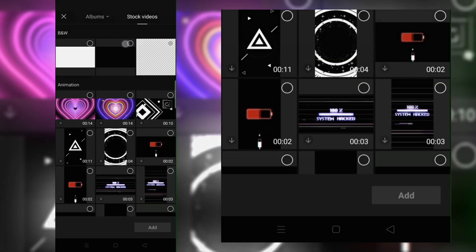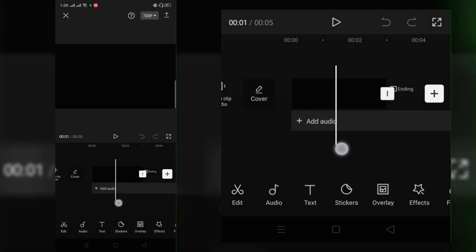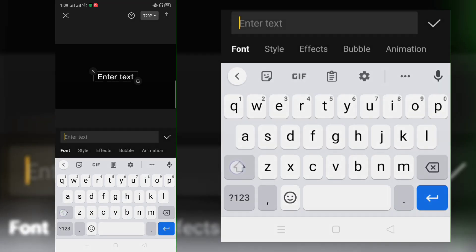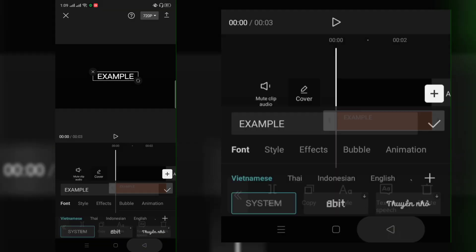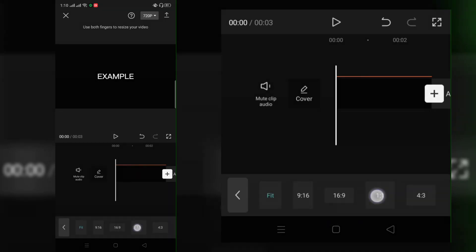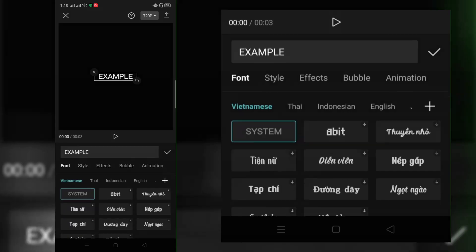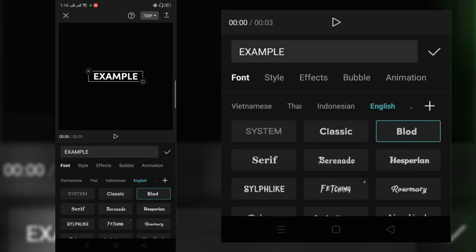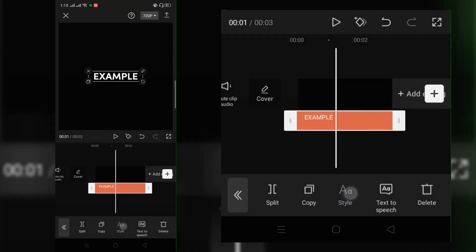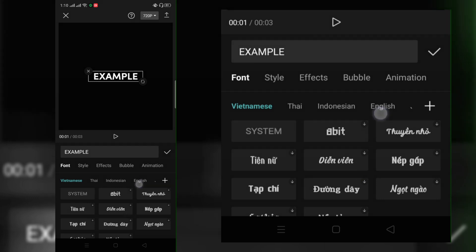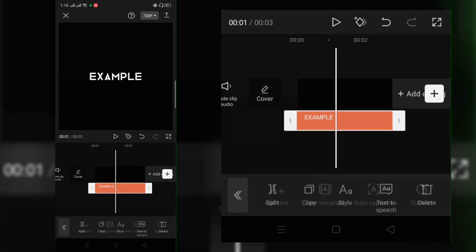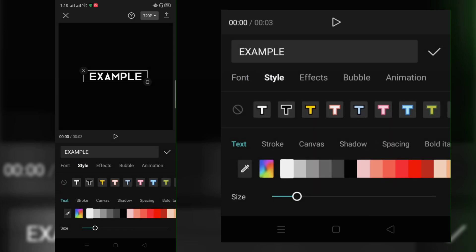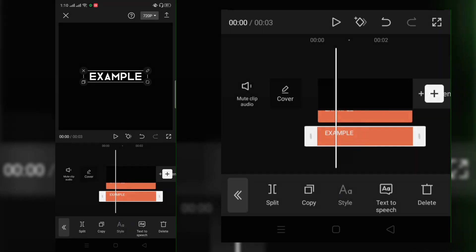Make a new project and add your background. Add your text. Then duplicate the text and align the letters one by one. It's okay if it's not perfect, but make sure it looks good.